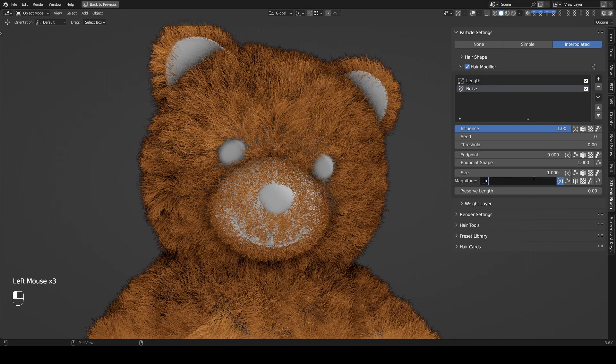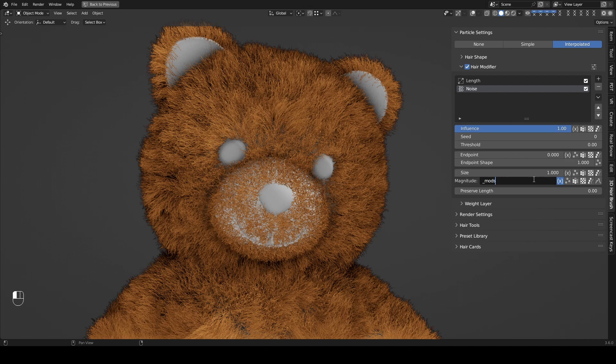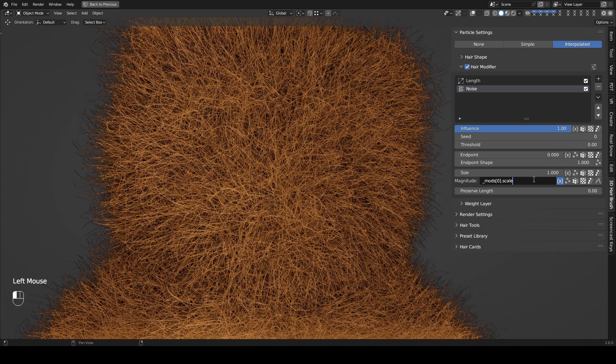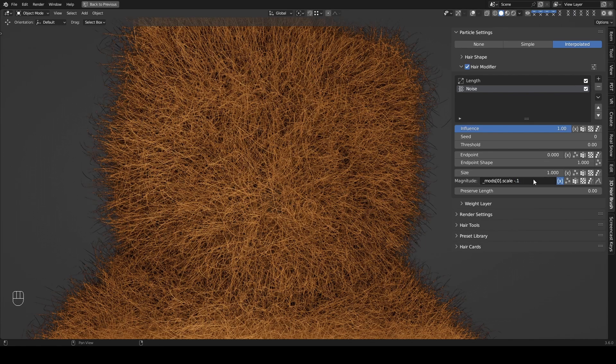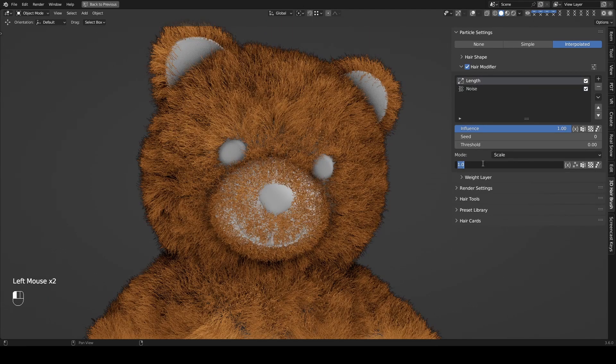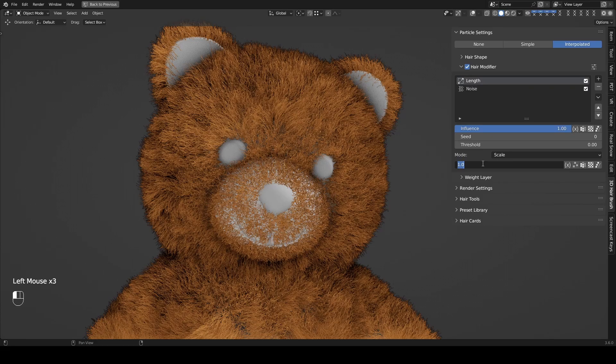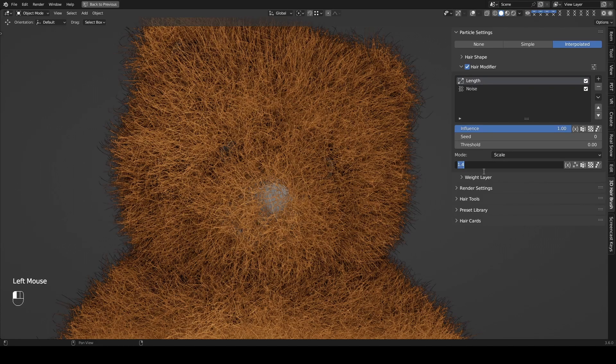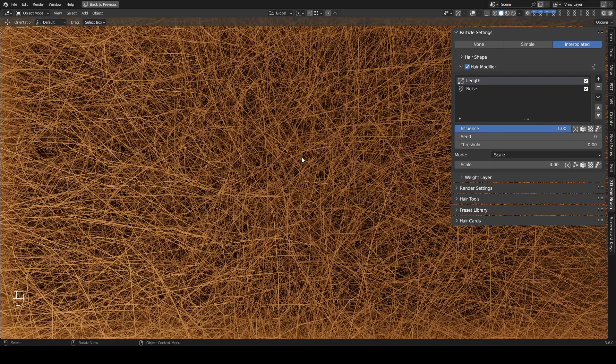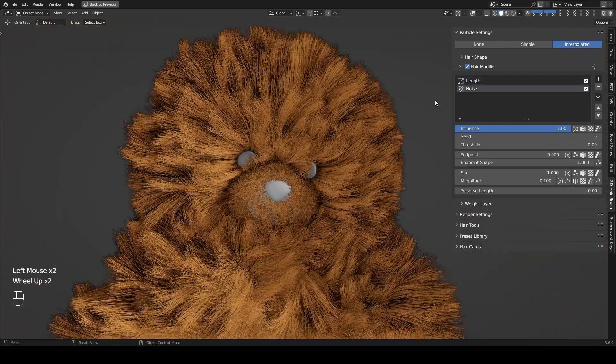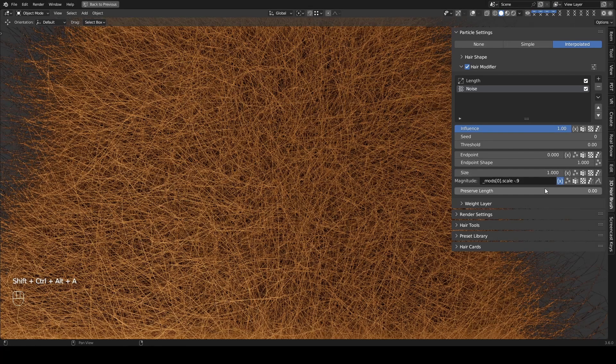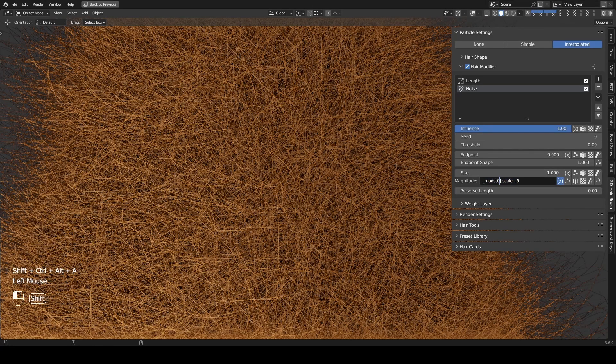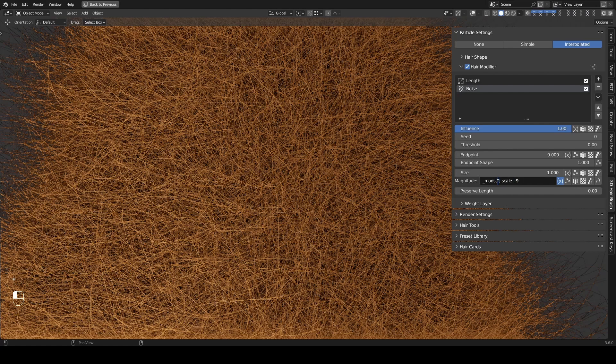Underscore Mods is a list of all modifiers used to access attributes in another modifier. For example, to access the value of scale in the length modifier, you can type Underscore Mods 0.scale. You can also directly access the name of the modifier. This way, the expression is not influenced even if you adjust the order of modifiers.